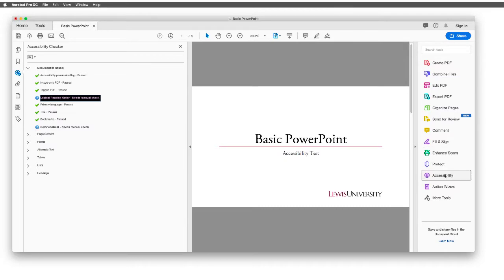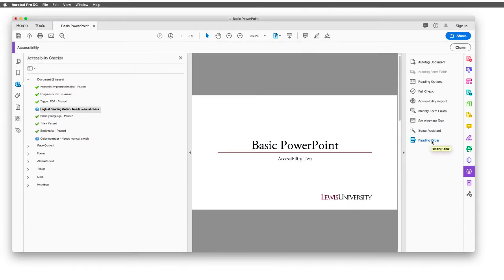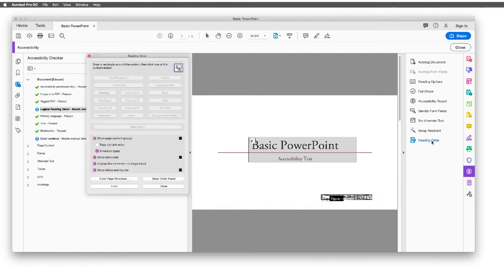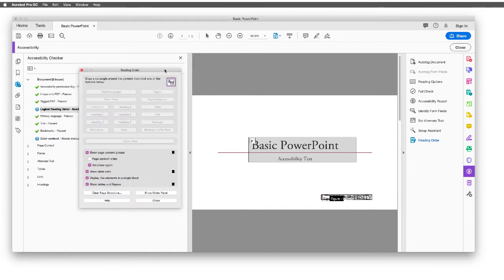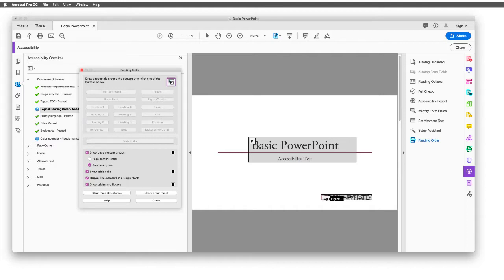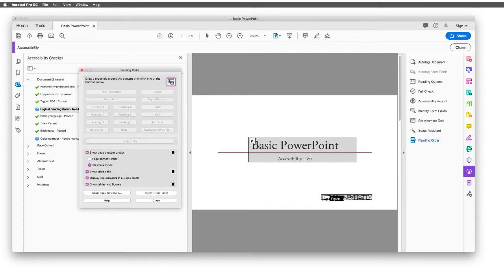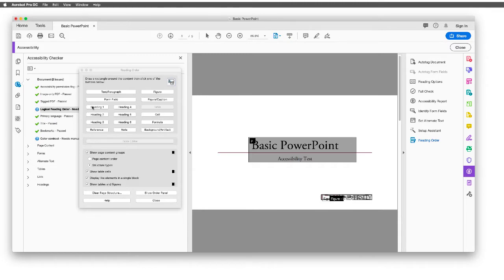We can take a look here that our problems are Logical Reading Order needs a manual check. To fix this, we move to the right and select Accessibility, then I will look for Reading Order and select Reading Order. Once Reading Order has been selected, a dialog box will appear. Notice that all of my options are unavailable until I select the area that I would like to edit. We're going to edit this area in particular because if you look at it closely, you'll see that there is a P next to the basic PowerPoint. This is not a paragraph. This should probably be set to a heading, so we need to tag and reorder this as a heading. Once we select on this, we can reset this. I'll choose Heading 1 for this.